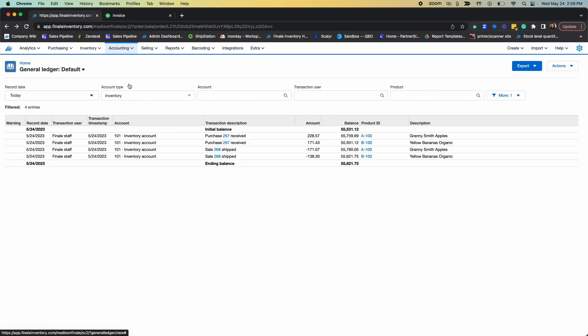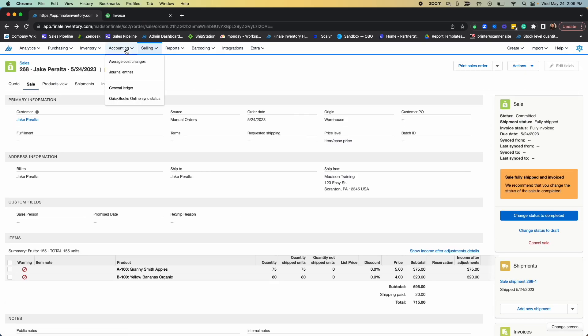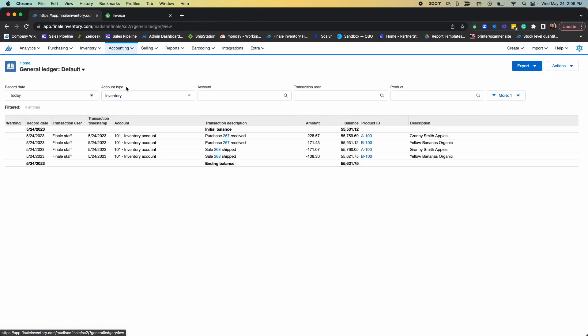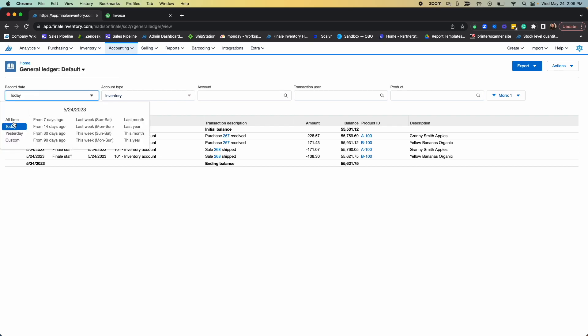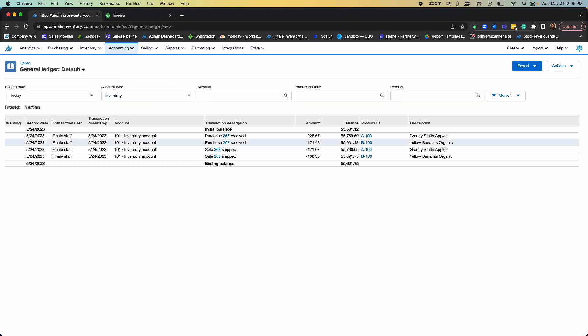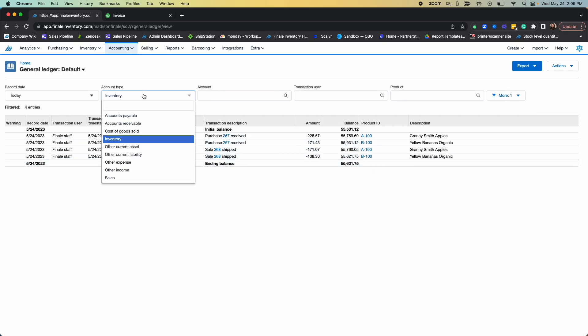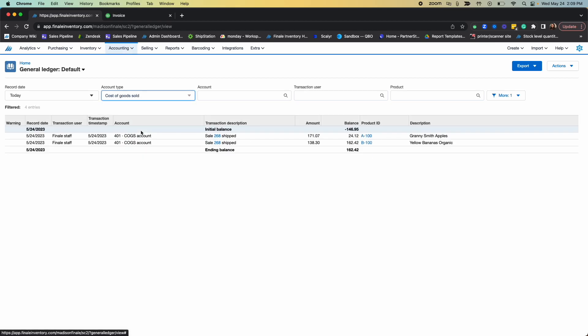So I can come in here to Finale's accounting tab, our general ledger, and filter down to today's date. I can see here that my inventory account is being decreased because I am shipping those items from that sales order, and I can go to our cost of goods sold account and see that this account is increasing respectively for these two products.